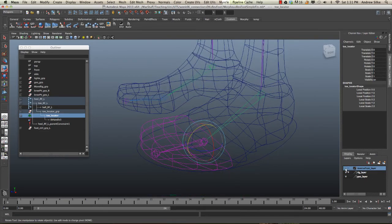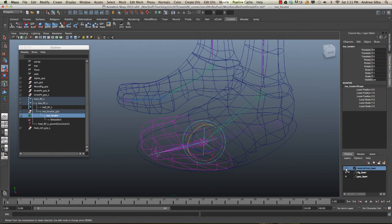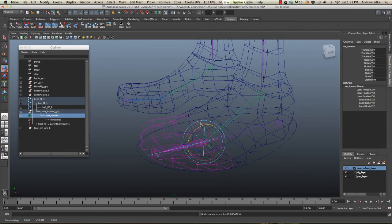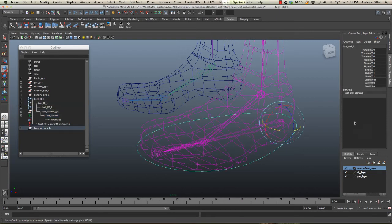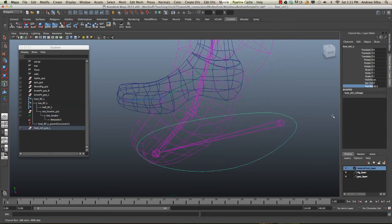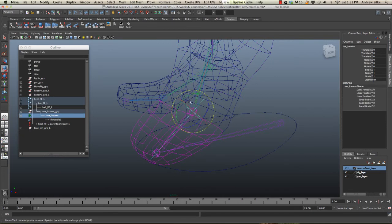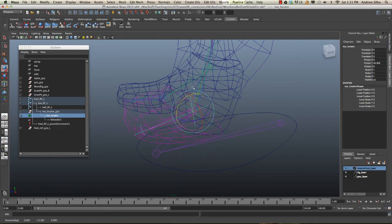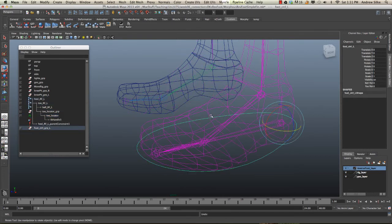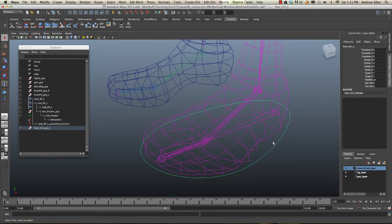You can see everything working together. This is great because we've still got the ability to position the toe, and we can go in and grab that locator and still have additional control over that toe. That's set up now.